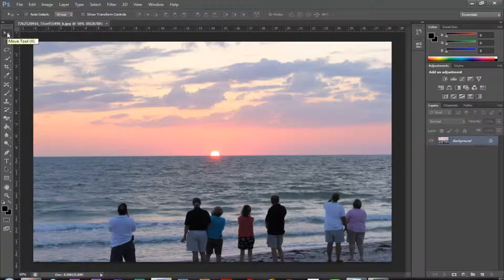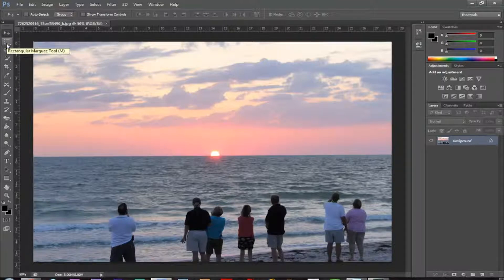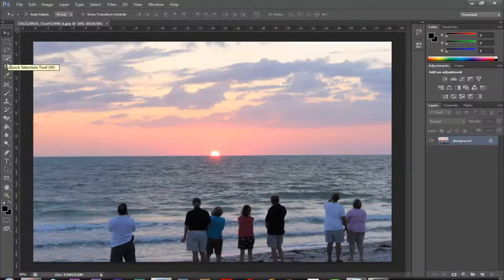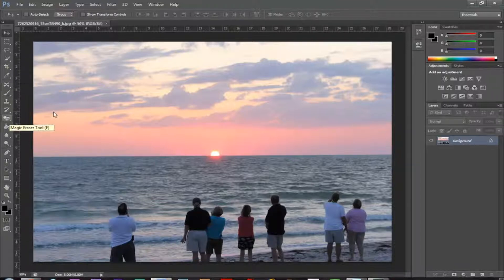We've got some tools over here on the left-hand side. So the first one is the selection tool or the move tool, the rectangular marquee tool, the lasso tool, the crop tool, and we'll basically just use a couple of these.